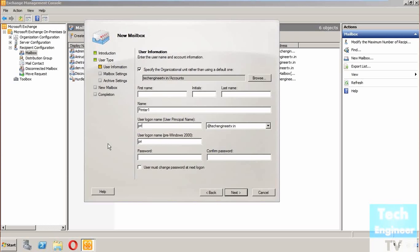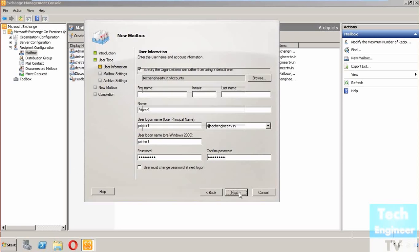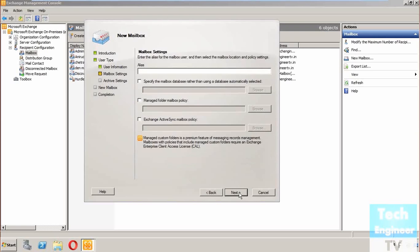I just named the logon name Printer One and I'm entering the password as well. Now clicking Next. For the alias, I'll name it Printer One itself.